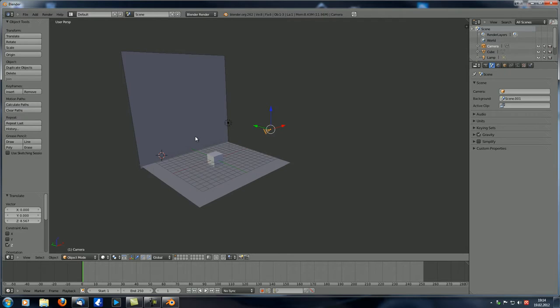The cool thing about this is that you can actually link in scenes from other .blend files in order to have a standard environment. For example, if you want to make a few material tests and always render your materials in the exact same environment, you can create an environment in a separate blend file and then always link in that presentation scene to get always the exact same environment.